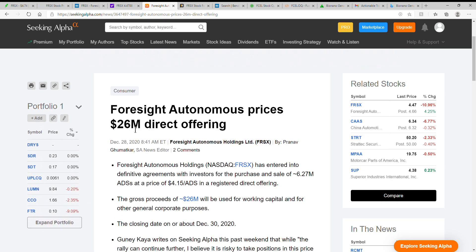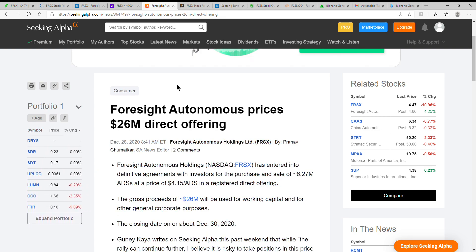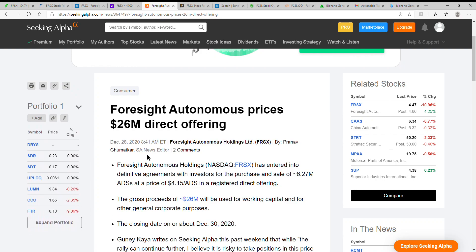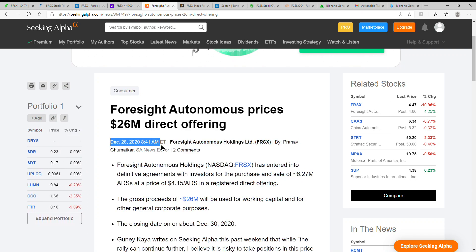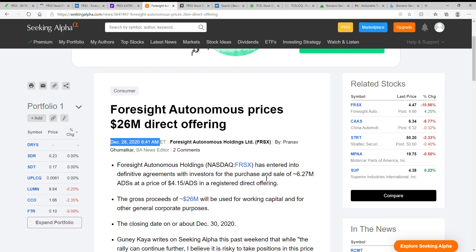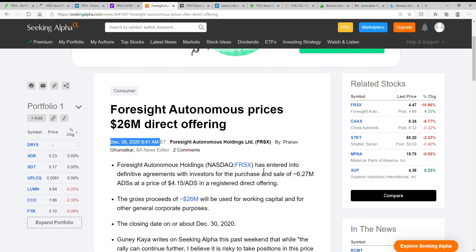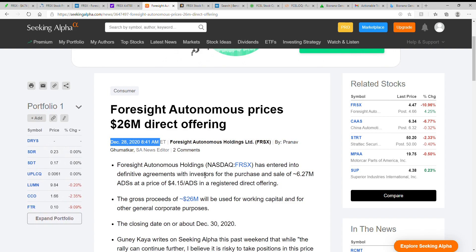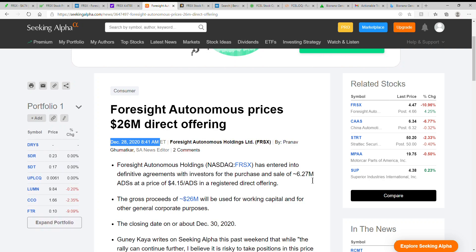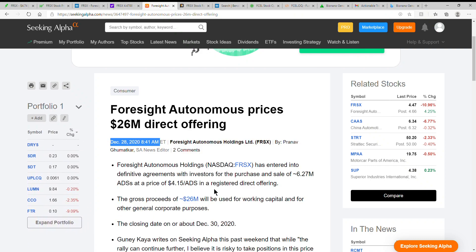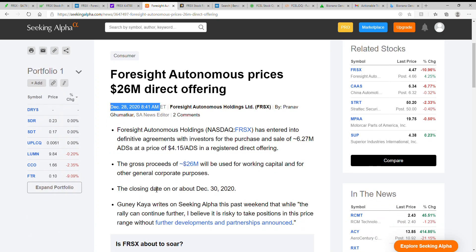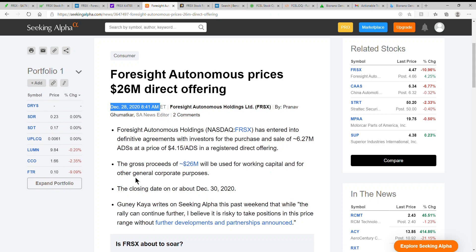Foresight Autonomous prices 26 million direct offering. I believe Nano Dimension did that as well. I made a couple of those videos as well. It's an interesting company that I'm following. This is about all that I could find. This was December 28th at 8:41 AM Eastern time. Foresight Autonomous Holdings has entered into definitive agreements with investors for the purchase and sale of 6.27 million ADSs at a price of $4.15 per ADS in a registered direct offering. So definitely why it's gone down today.